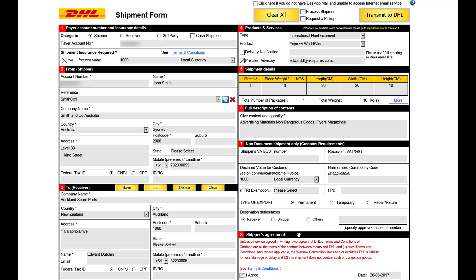Step 8 is the shipper's agreement. Click 'I agree' to confirm the terms and conditions of carriage.